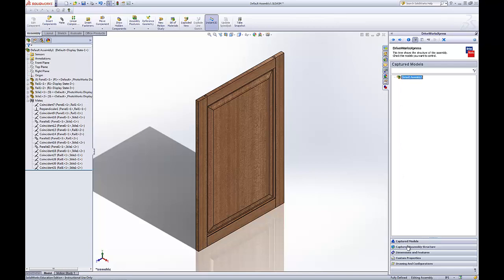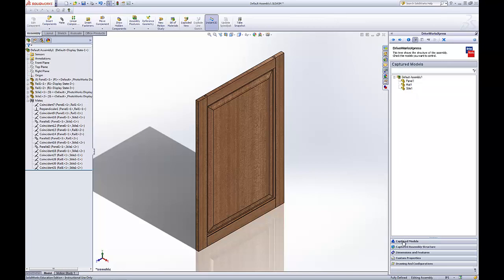And this is our default assembly. What we'll do is click Capture Assembly Structure. Put a check mark next to the different parts of this assembly, and then click Captured Models. We've got them right here, all of our parts.